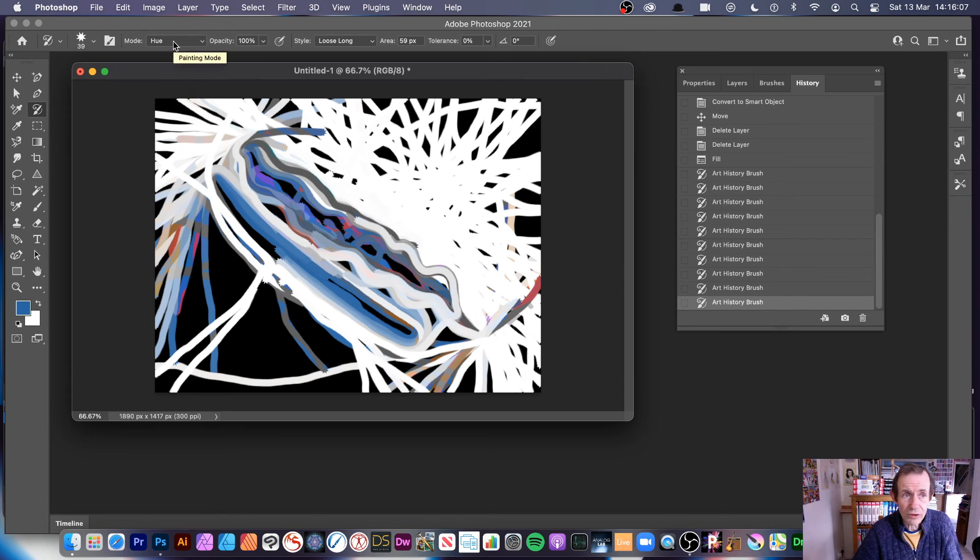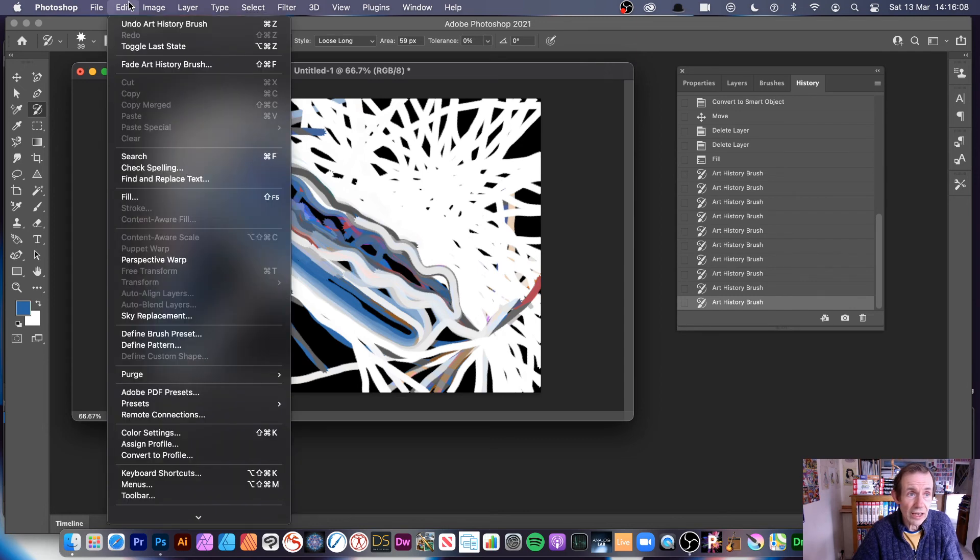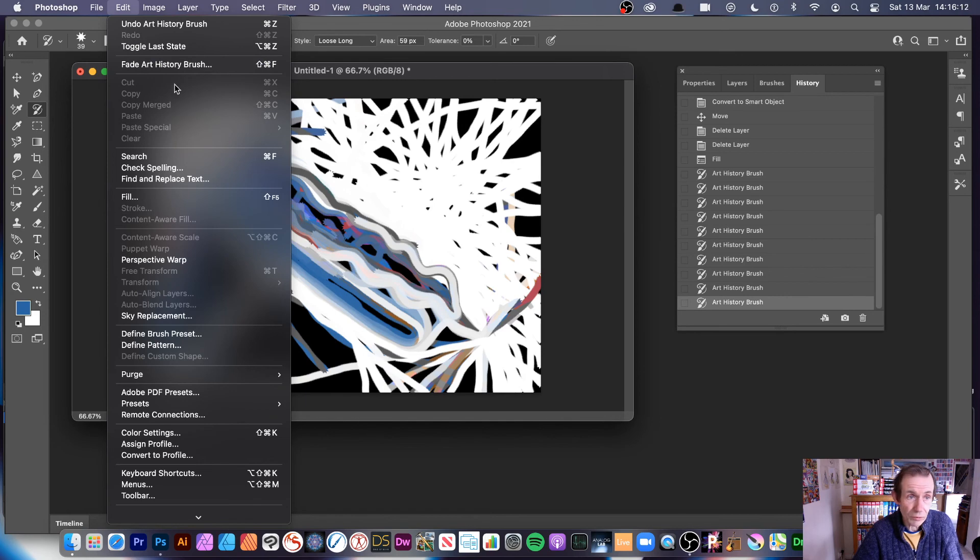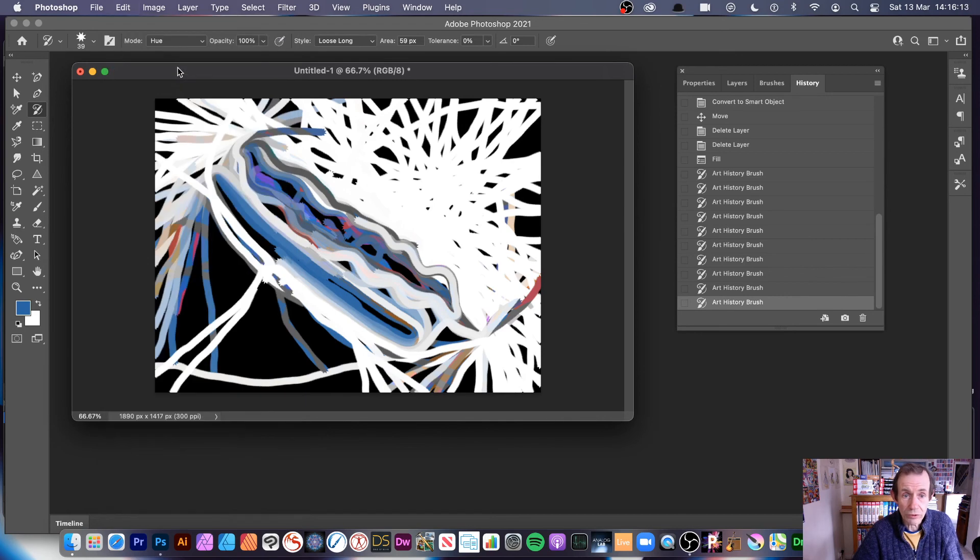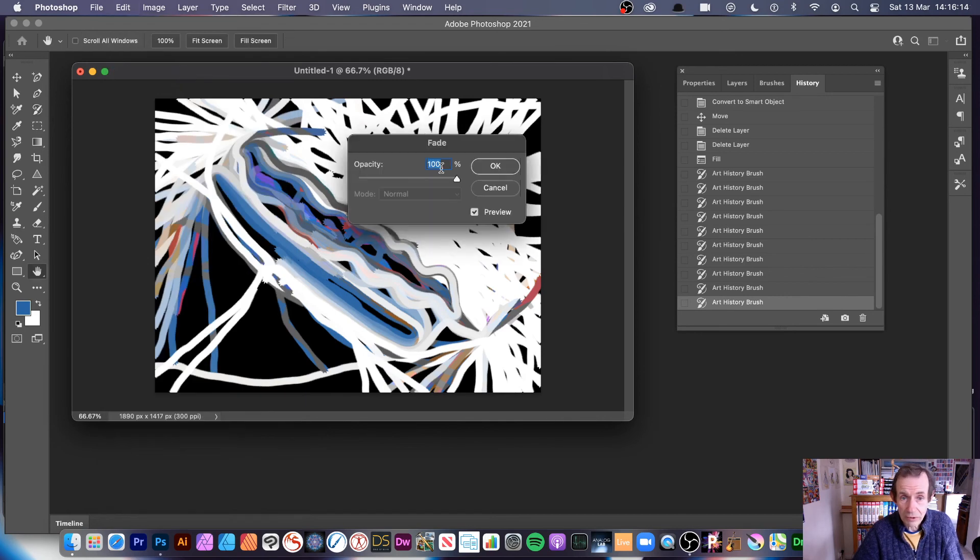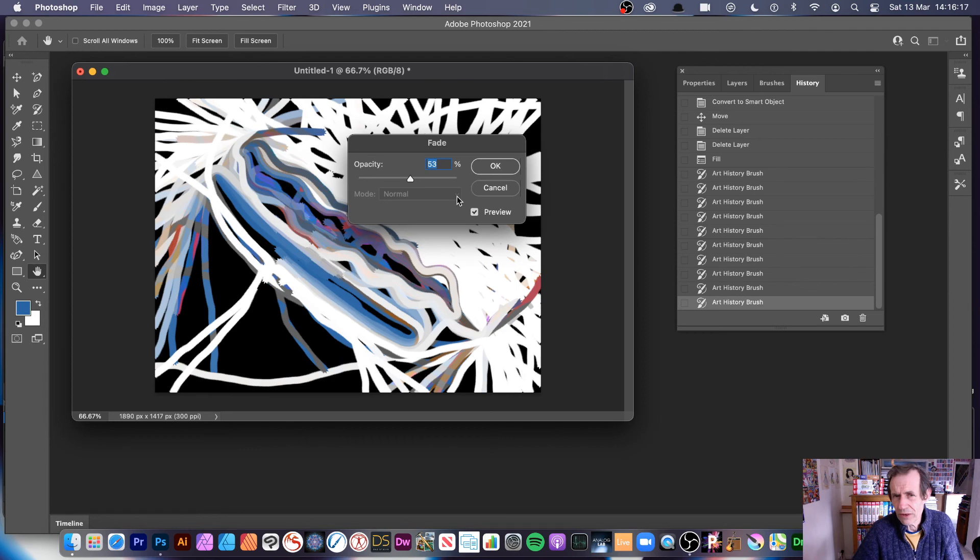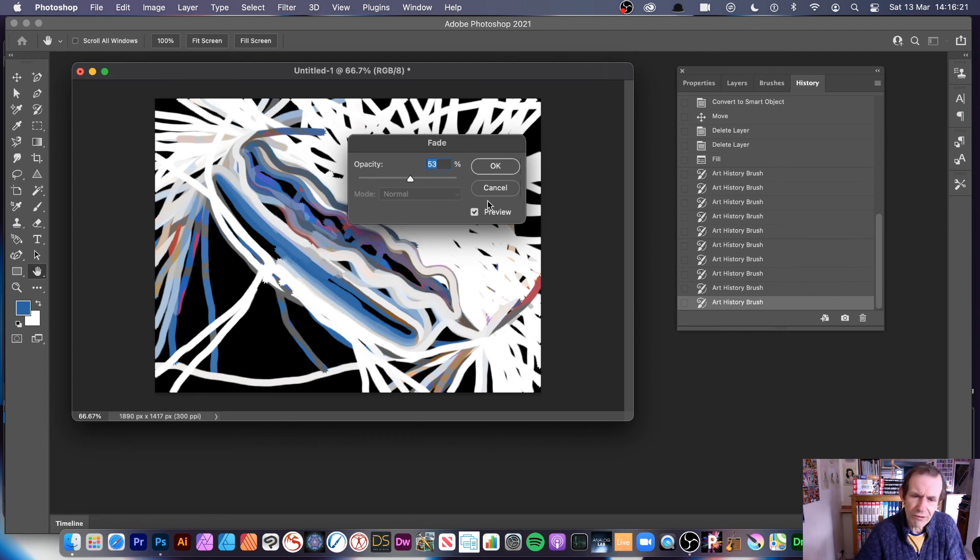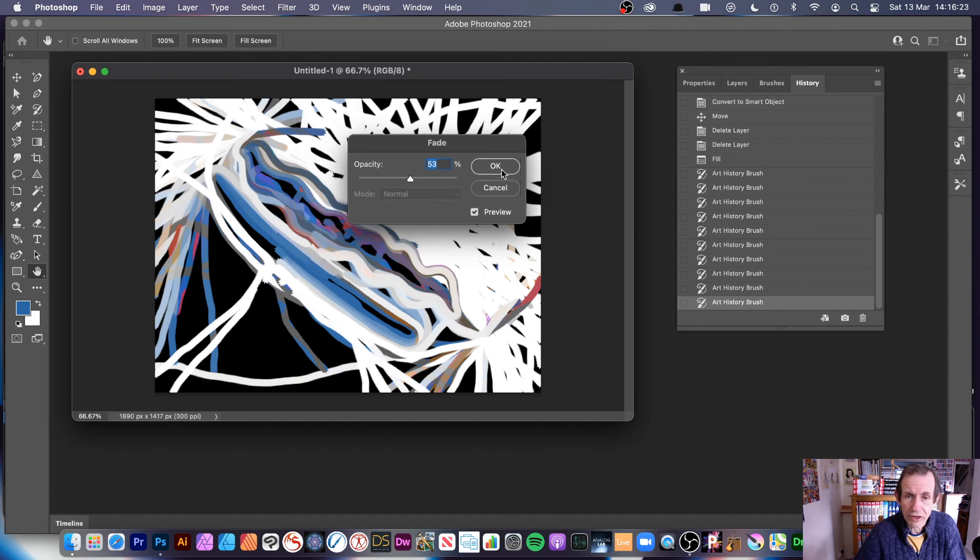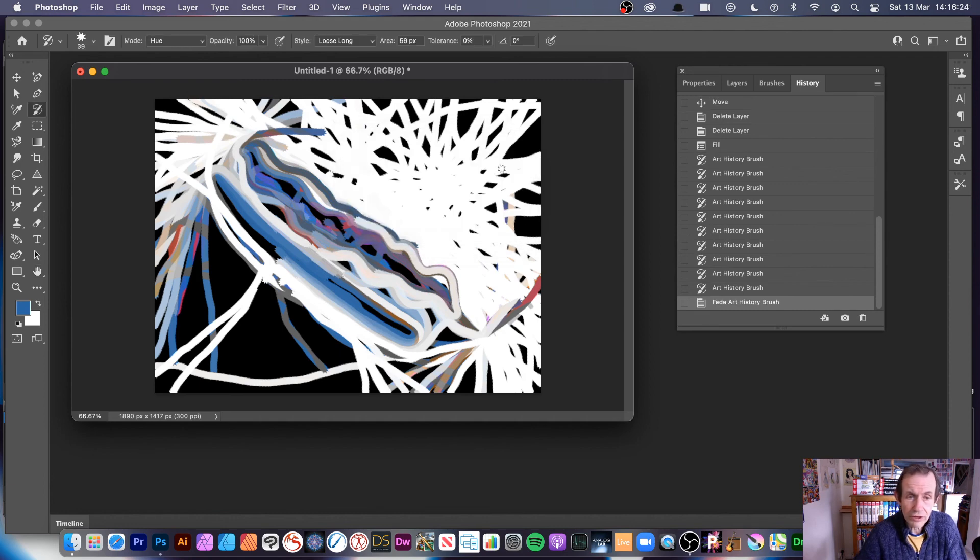There's a variety of different options there. Also, you've got edit fade history brush as well. If you want to, you can always change things. But, of course, in this case, weirdly, it doesn't offer the options of the hue, saturation, darken, etc., which seems to be a bit of an oversight. However, you can at least do opacity.